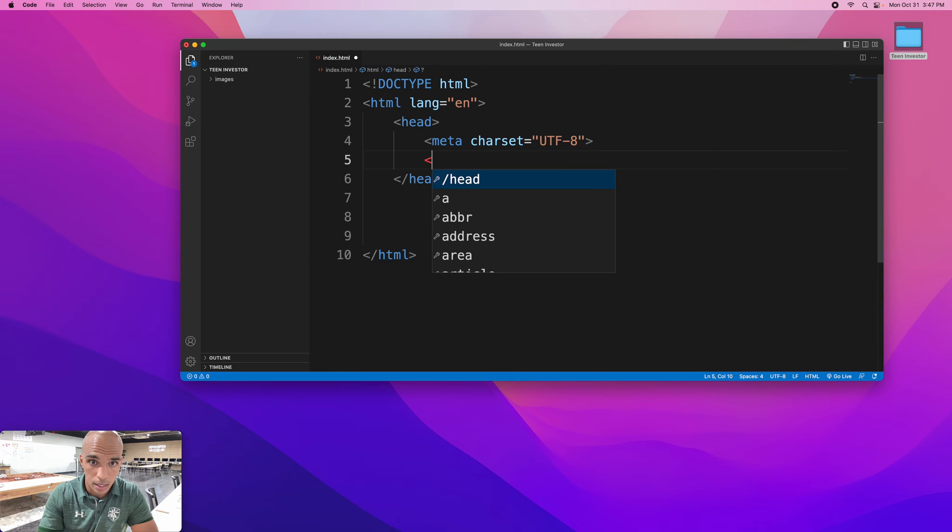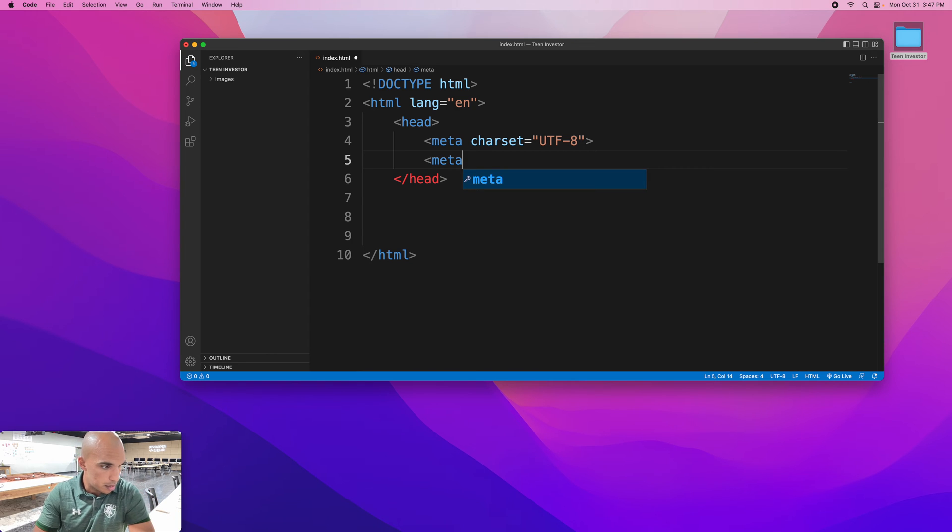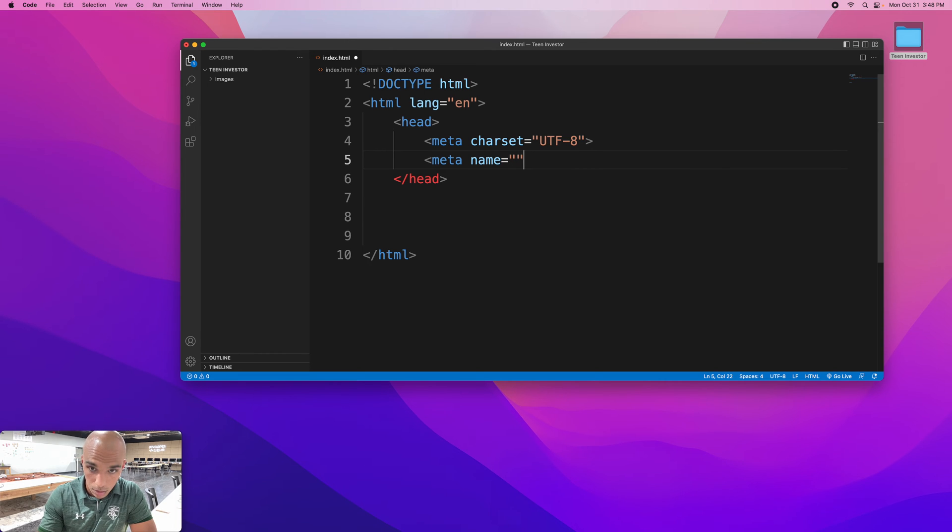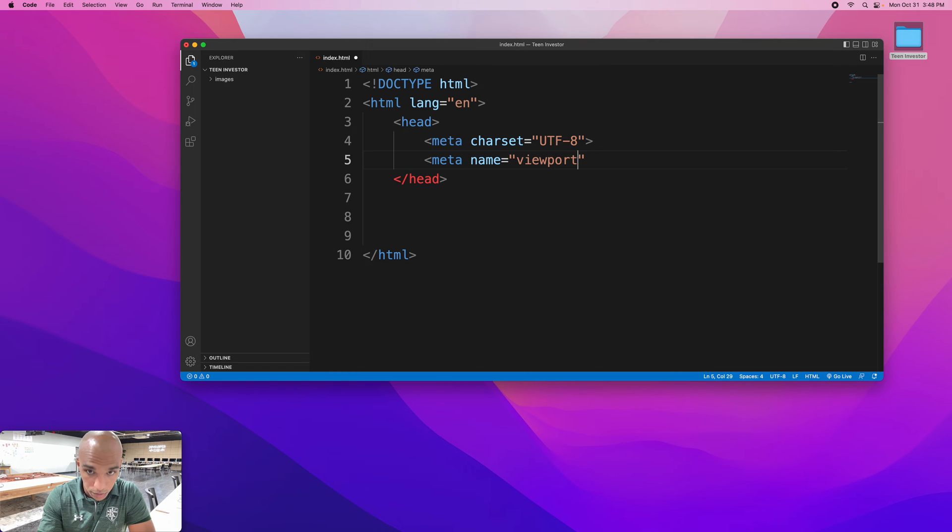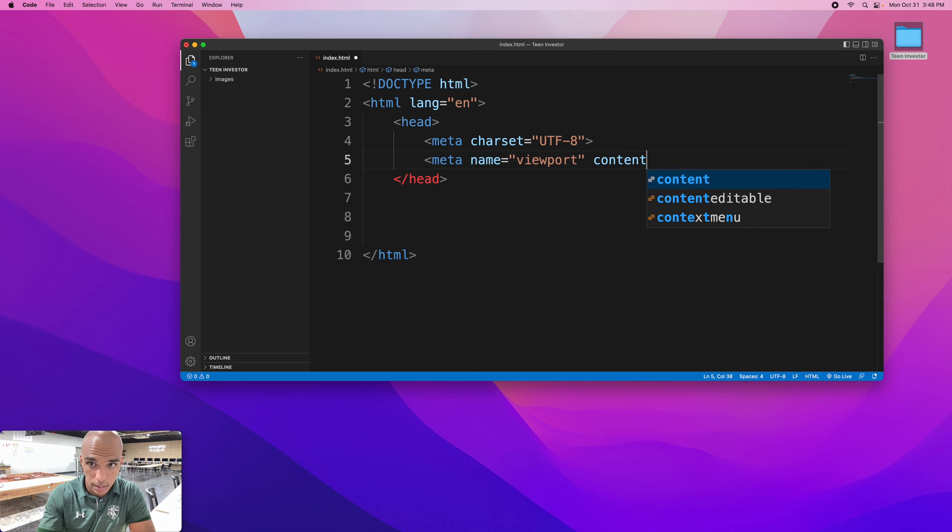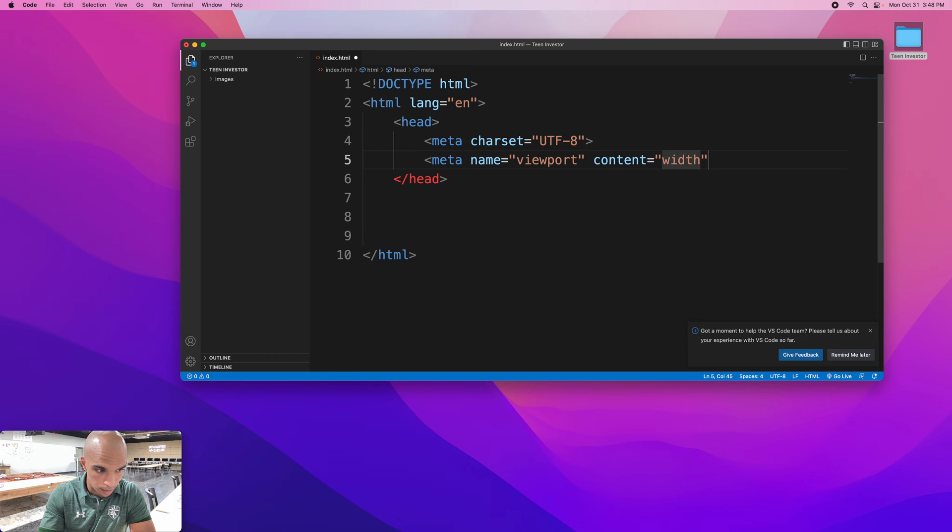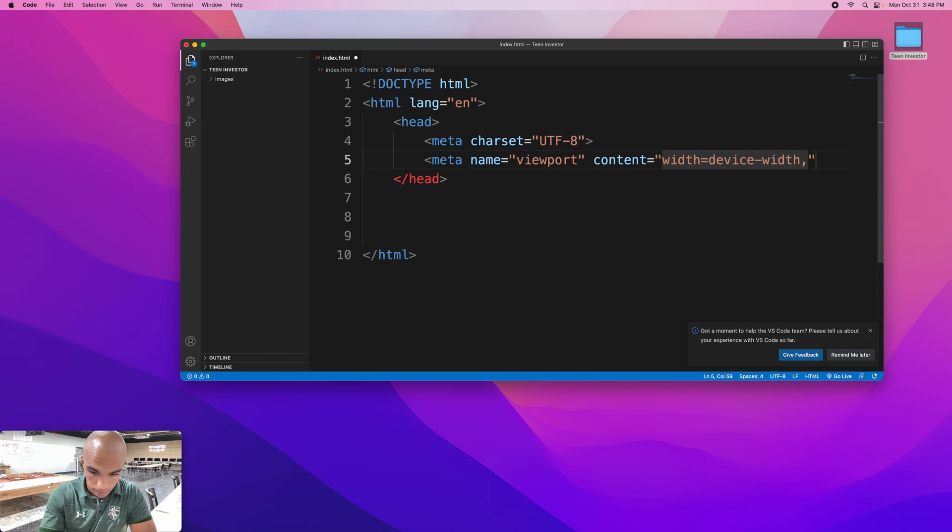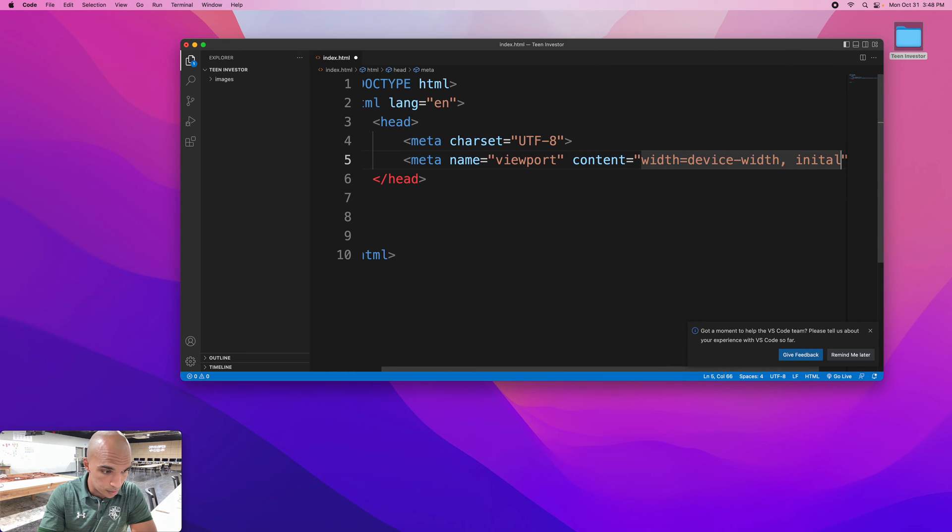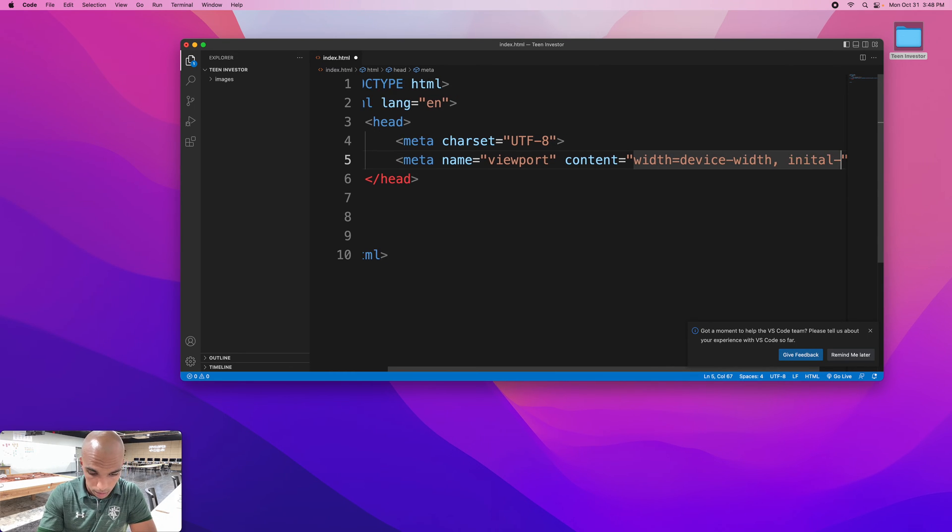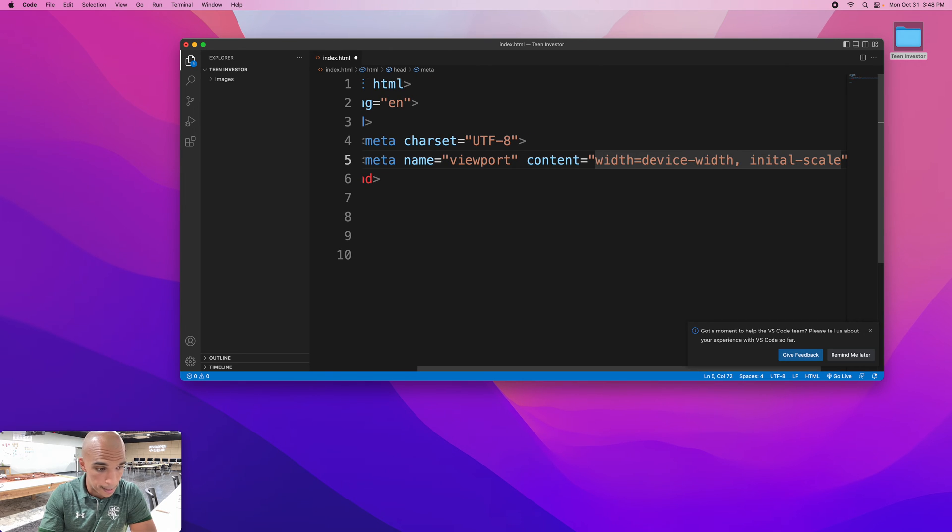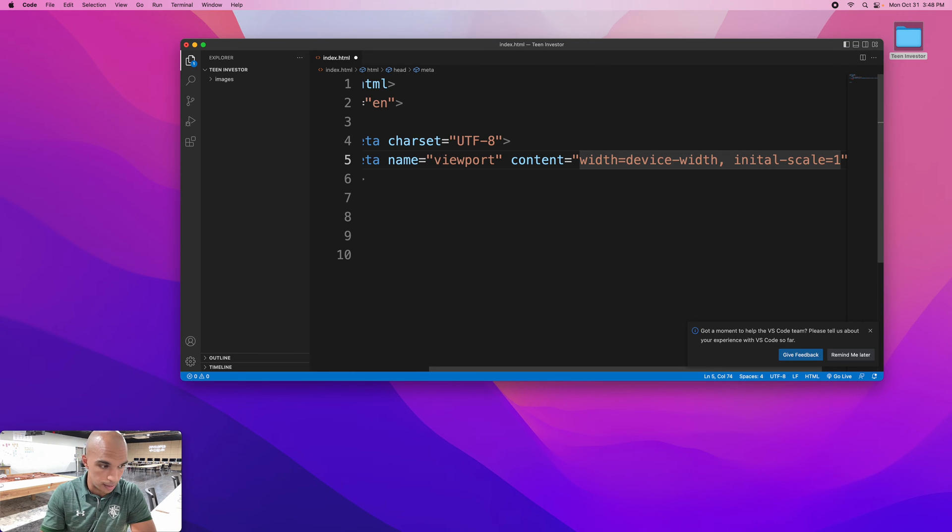And then meta space name equals viewport content equals width device-width, initial-scale equals one. This is all the stuff we're going to use just to set up our website.